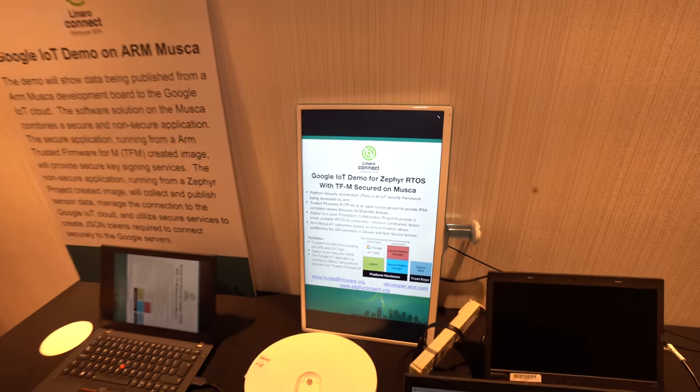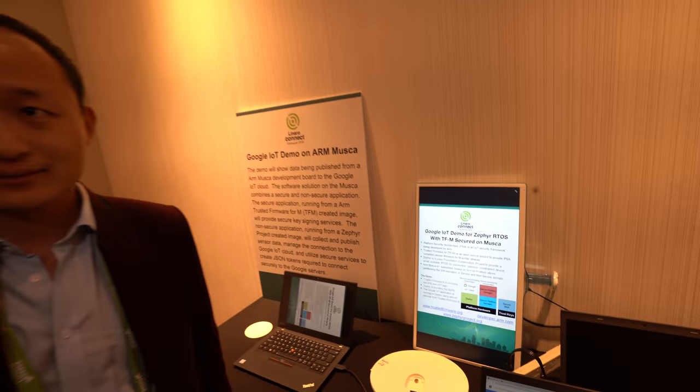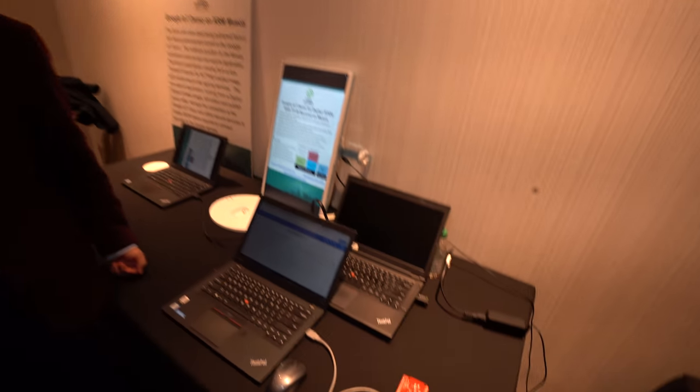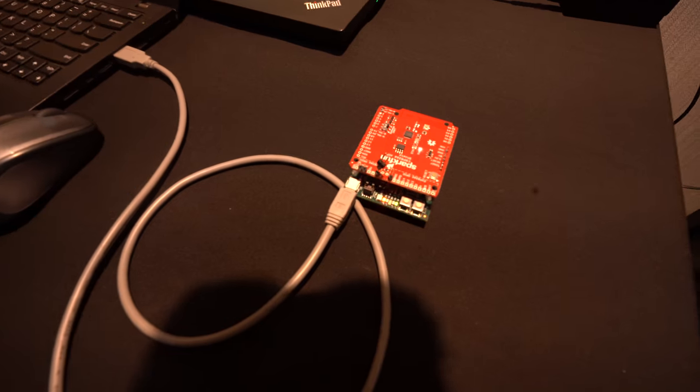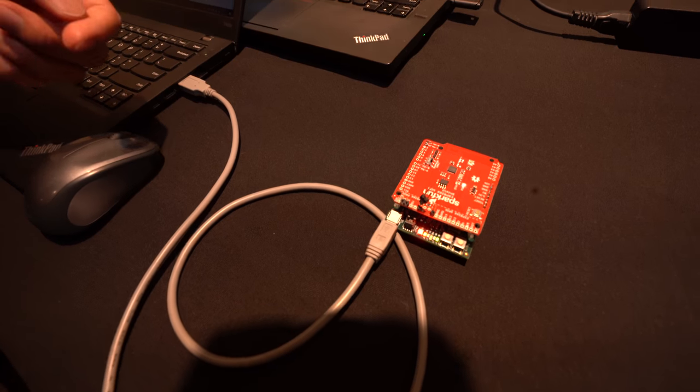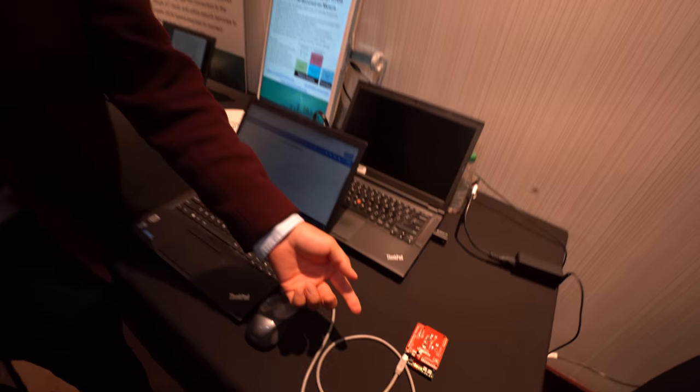Here's a Google IoT demo using Zephyr, doing the demo with the Musca board, which is an ARM subsystem based on Cortex-M33. It's running with TFM in the secure environment and Zephyr in the non-secure environment.